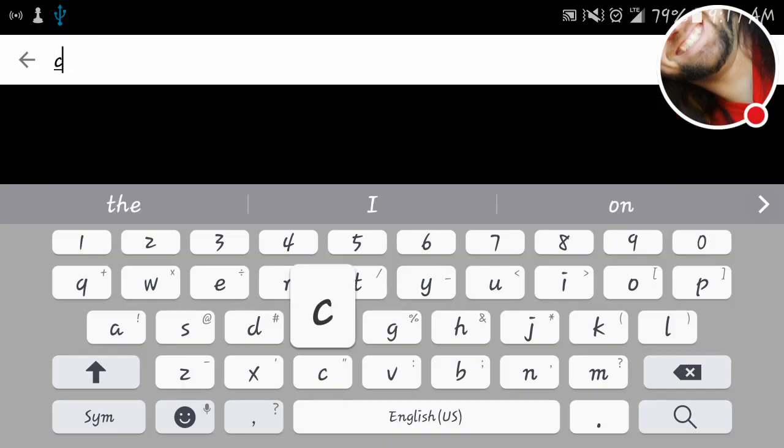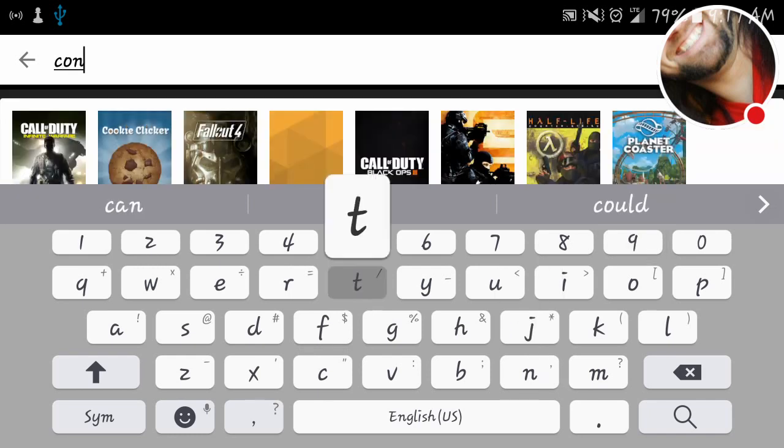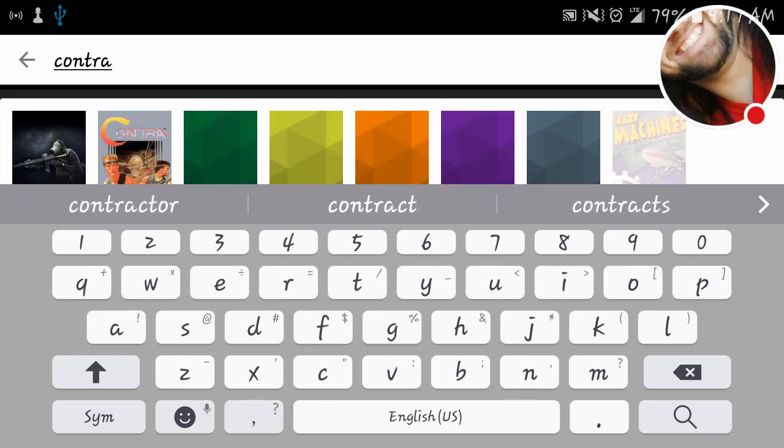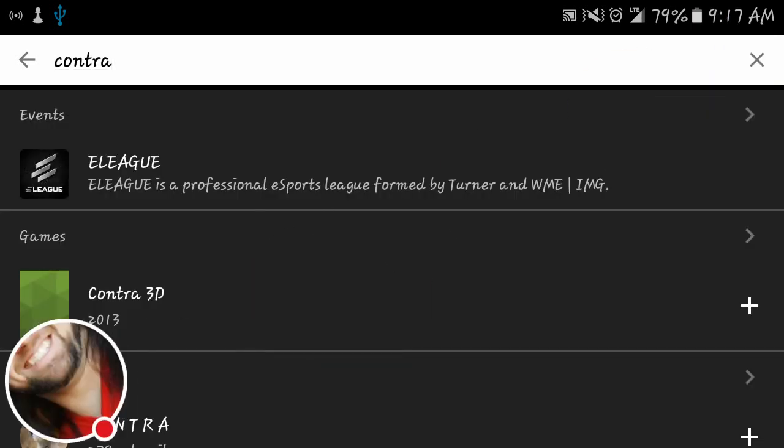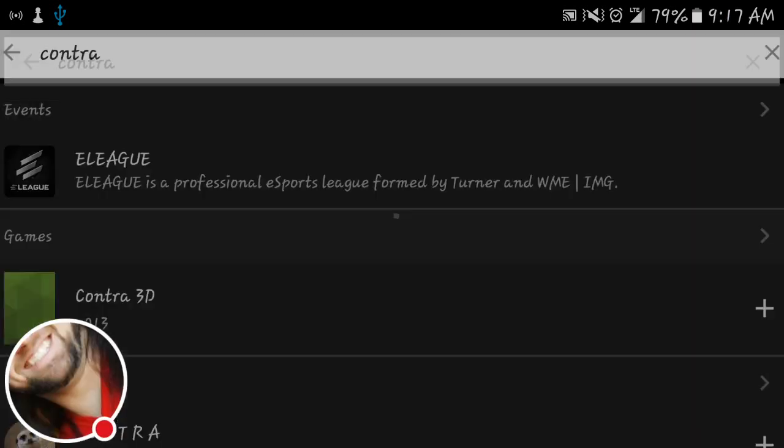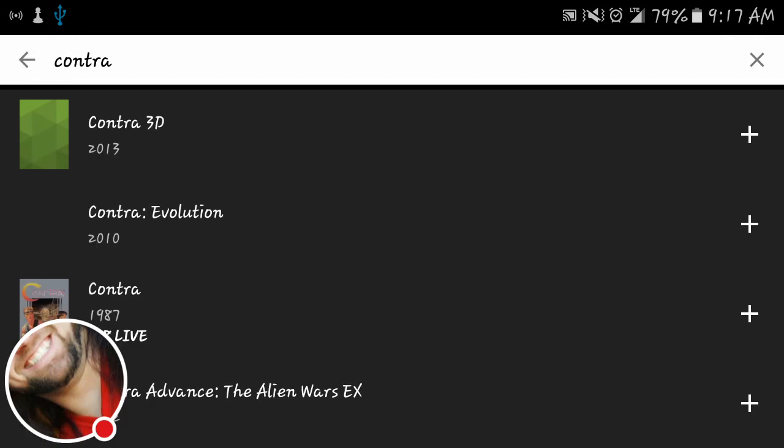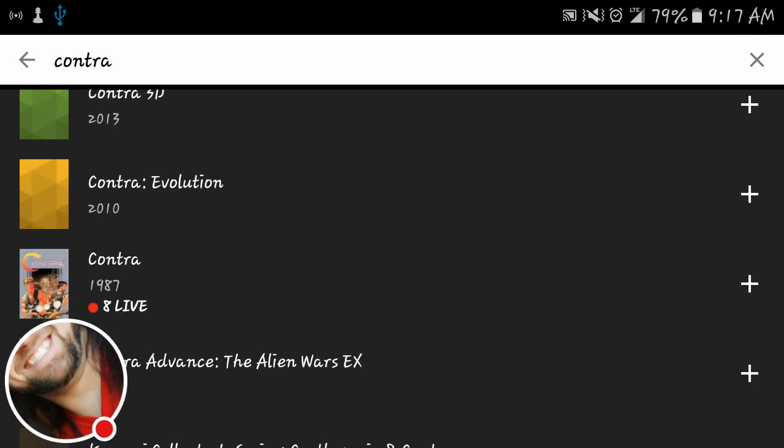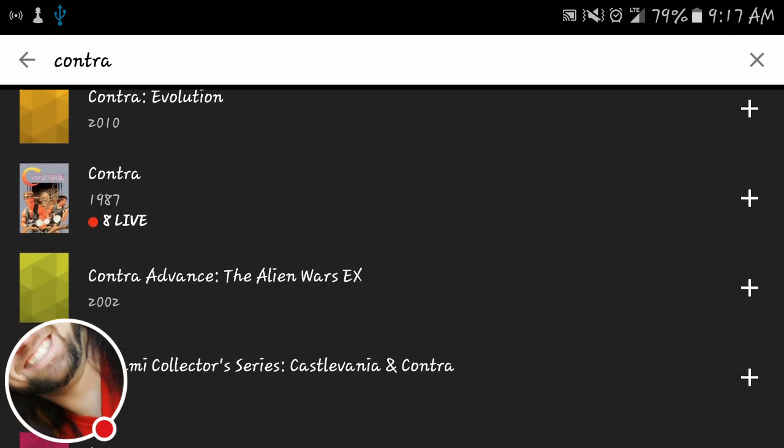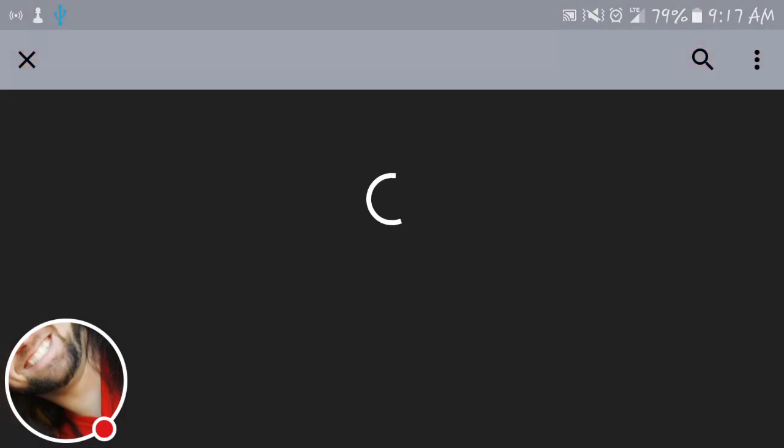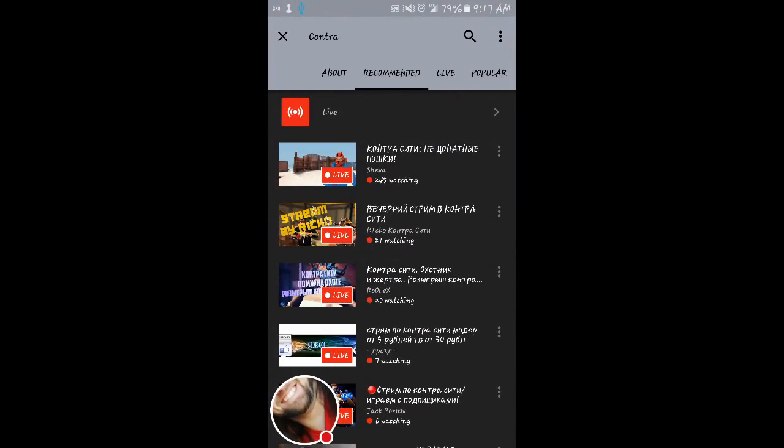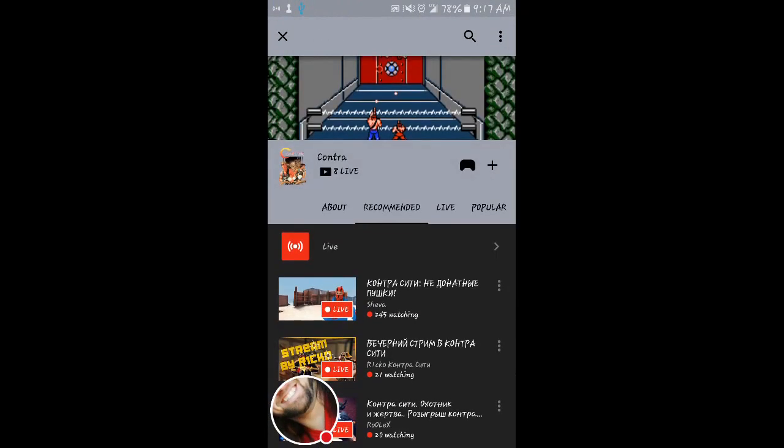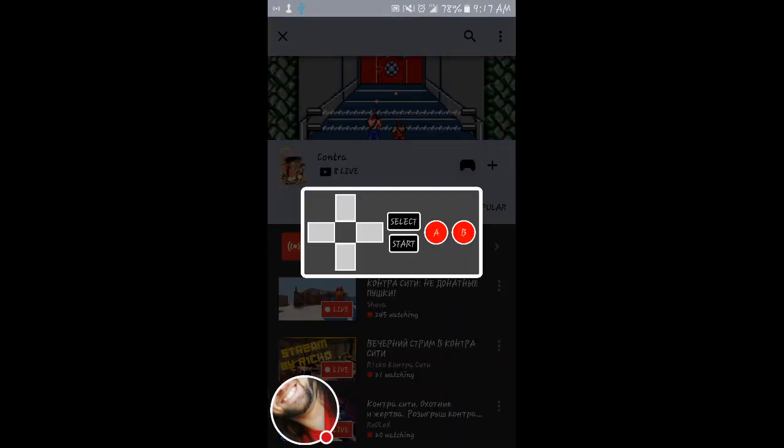Version 1.2, the game is Contra. Search that up. Move this over. We'll go to games. And we've got to find the original Contra, 1987. Eight people live right now. Now, flip the phone vertical. Come up here. We see this little gamepad icon next to the plus.